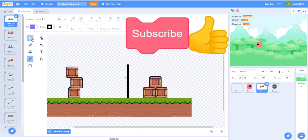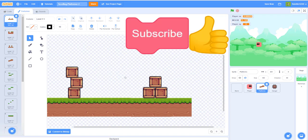That pretty much concludes our video for today. Please like, share and subscribe if you're new to our channel and I'll see you guys in part six of our scrolling platformer.